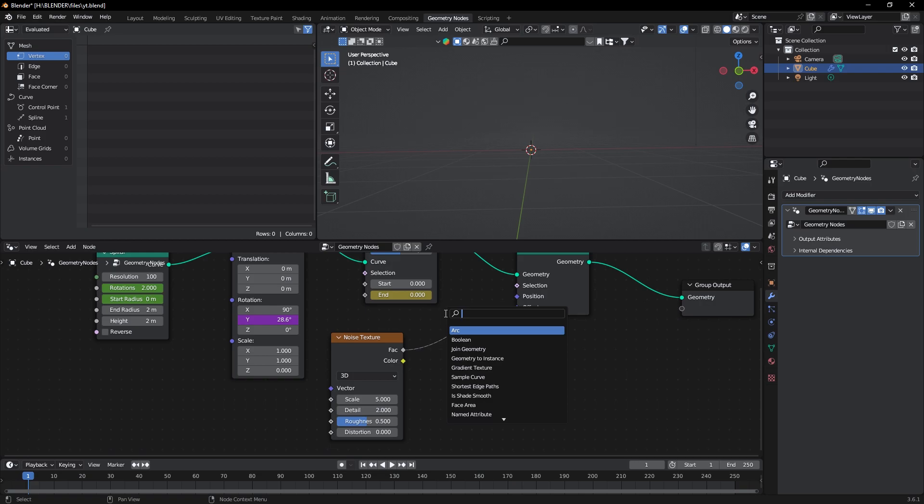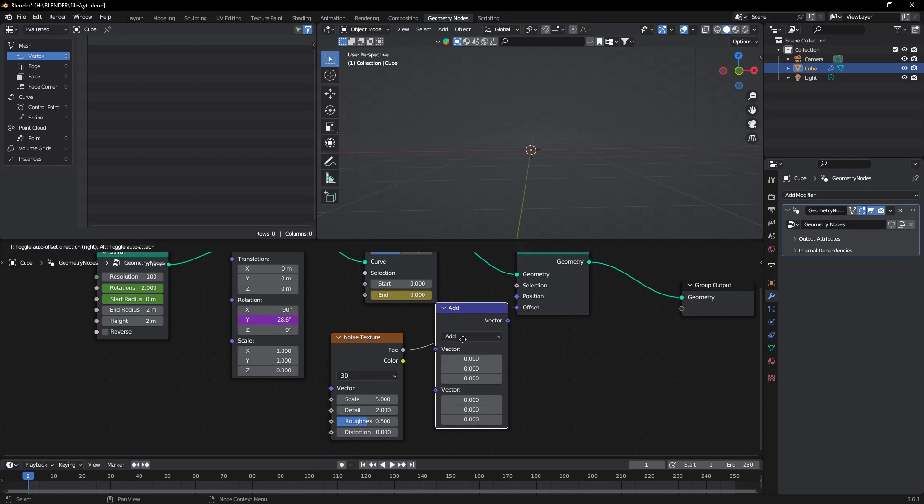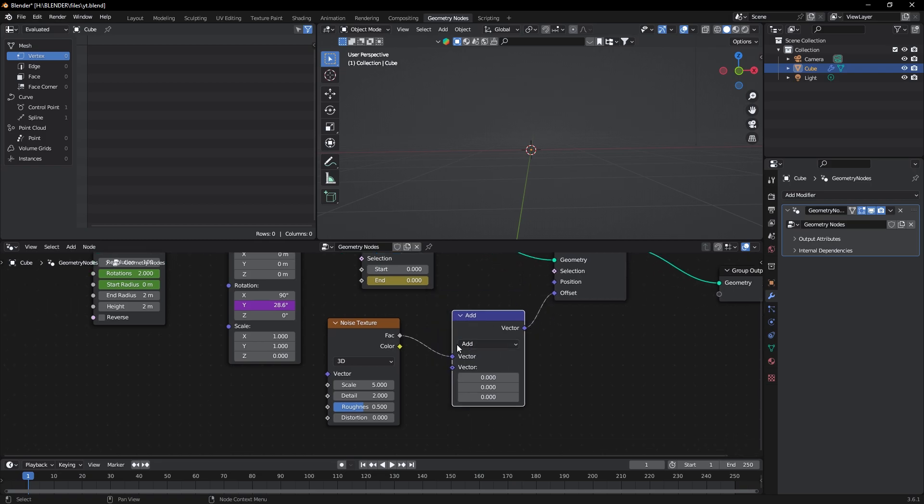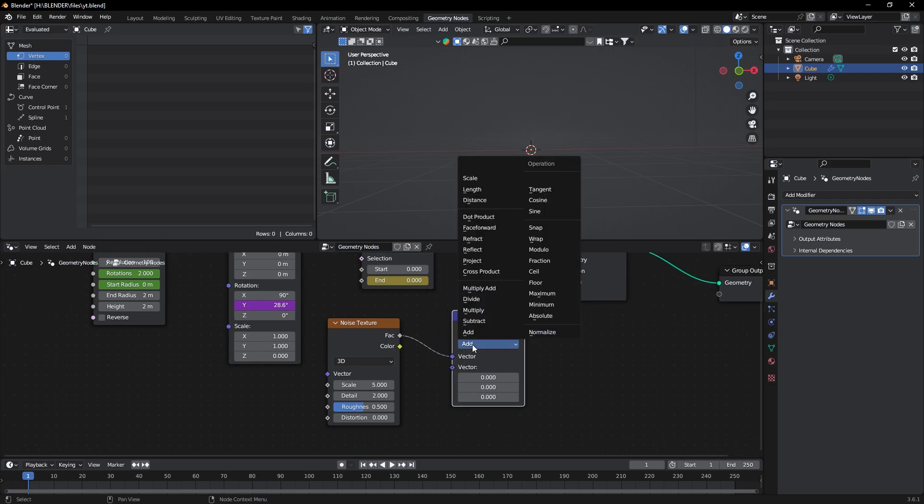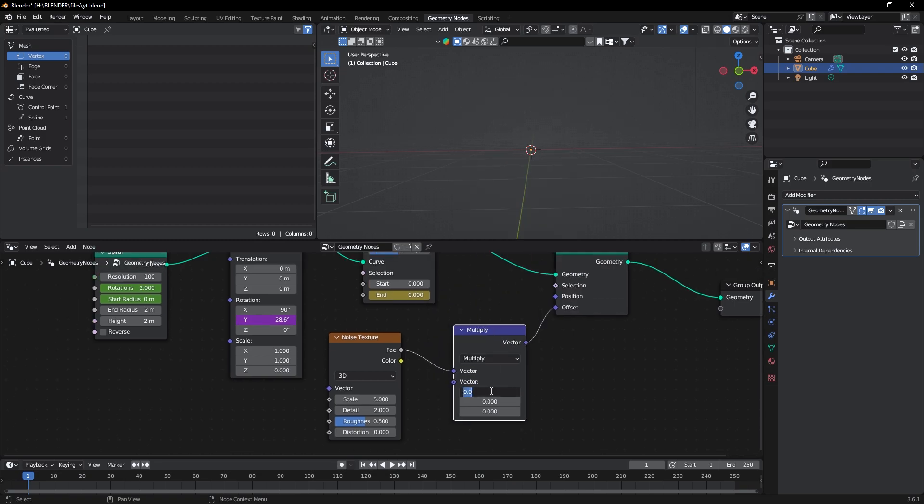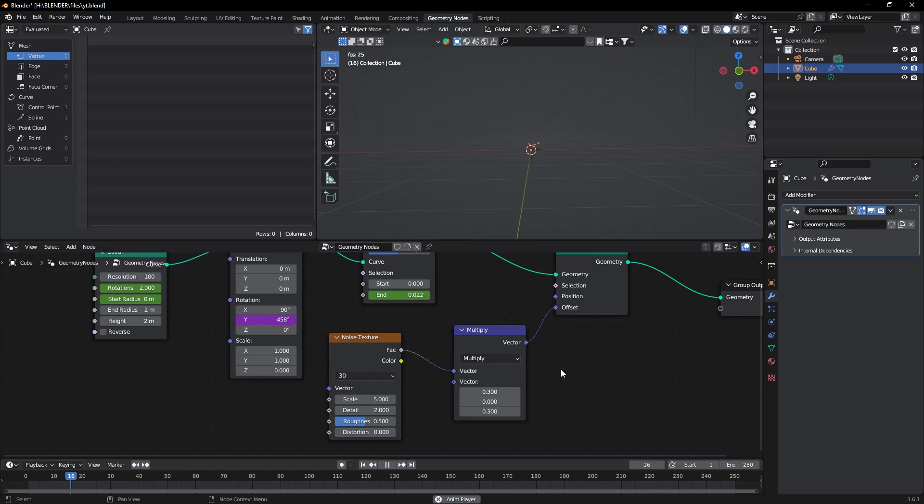Then add a Vector Math node and change it to Multiply. Now change these to 0.3 only on the X and Z axis. Now you can see it's working.